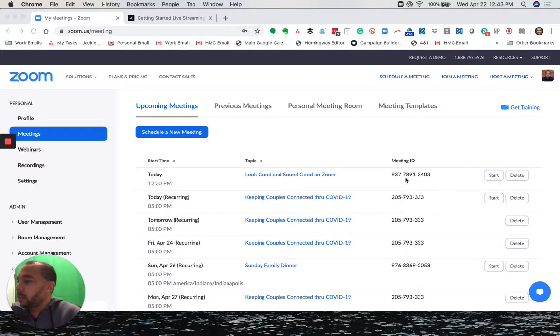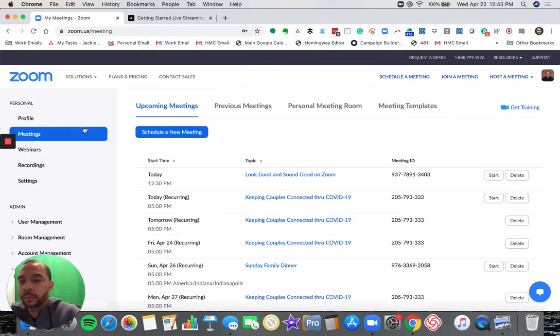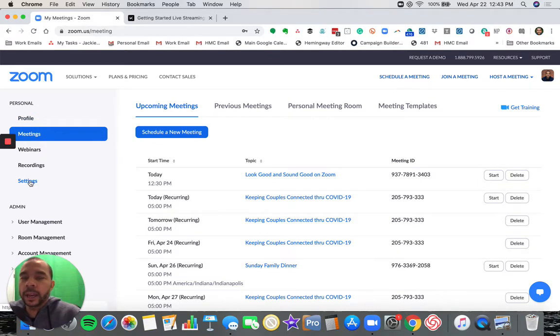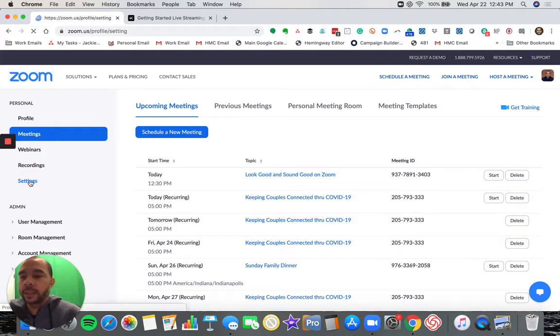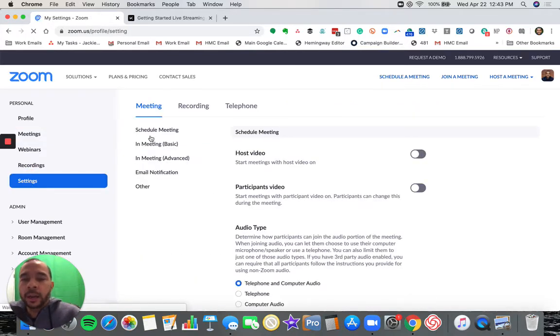First thing: Zoom general settings. I'm actually in my Zoom account already. In your Zoom account, find where your settings are. It may look a little different than mine based on what type of account you have, but click that settings button.